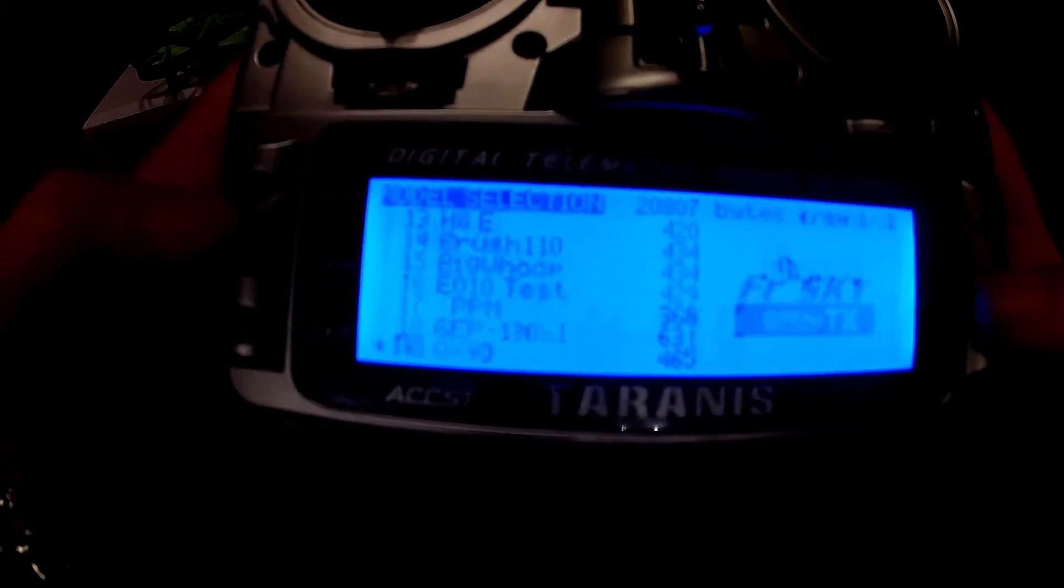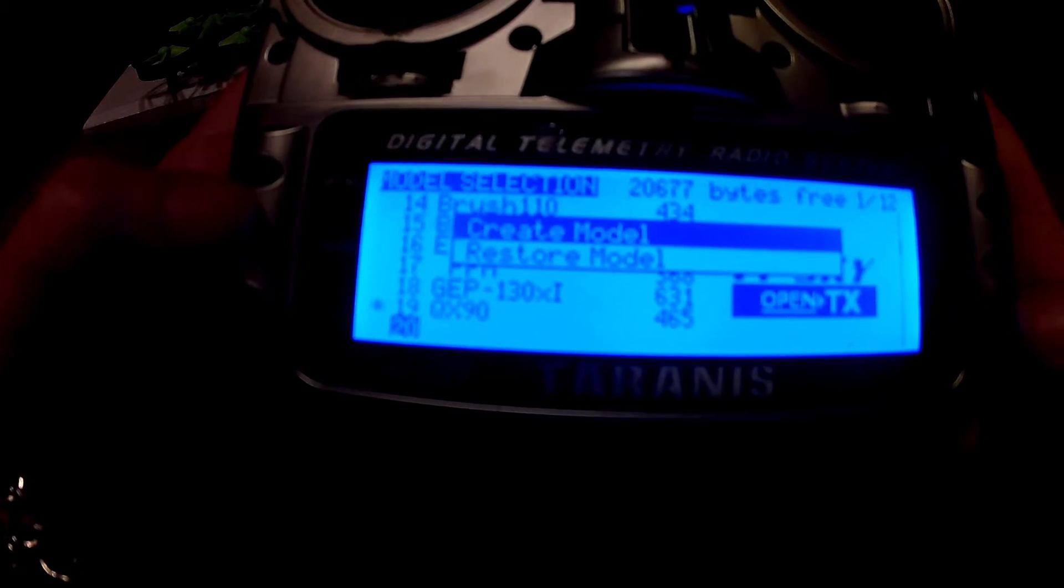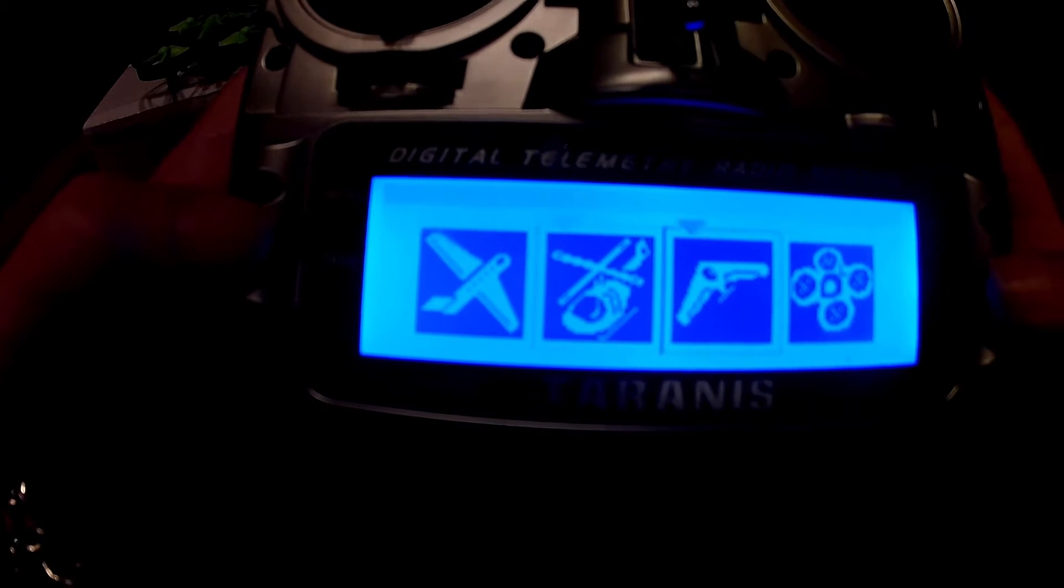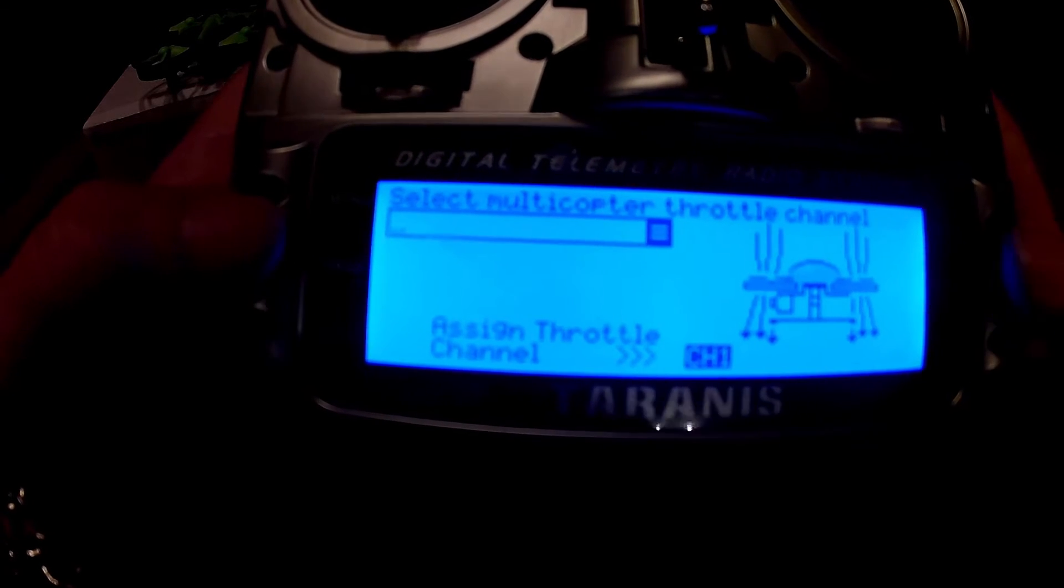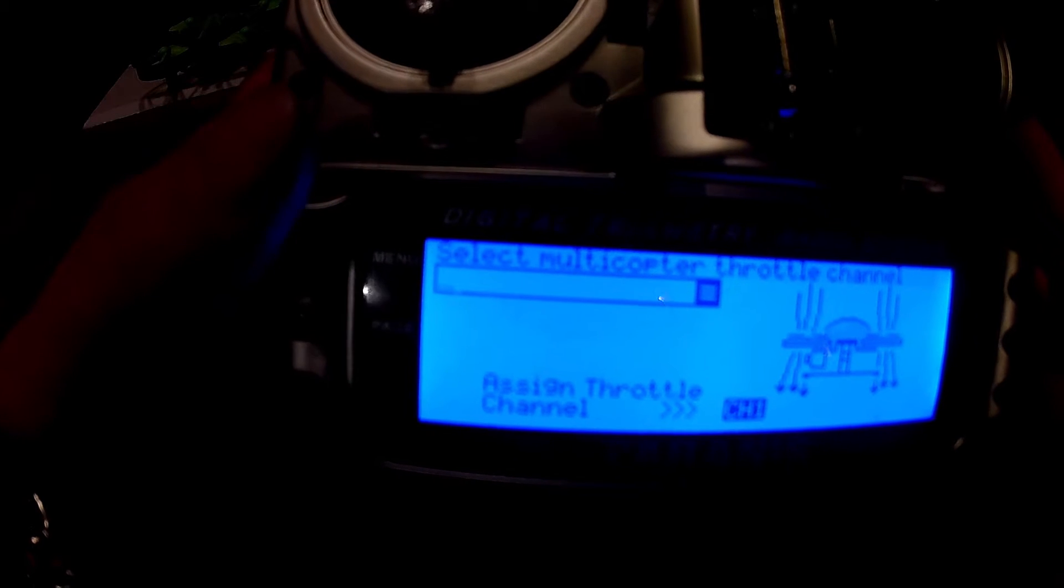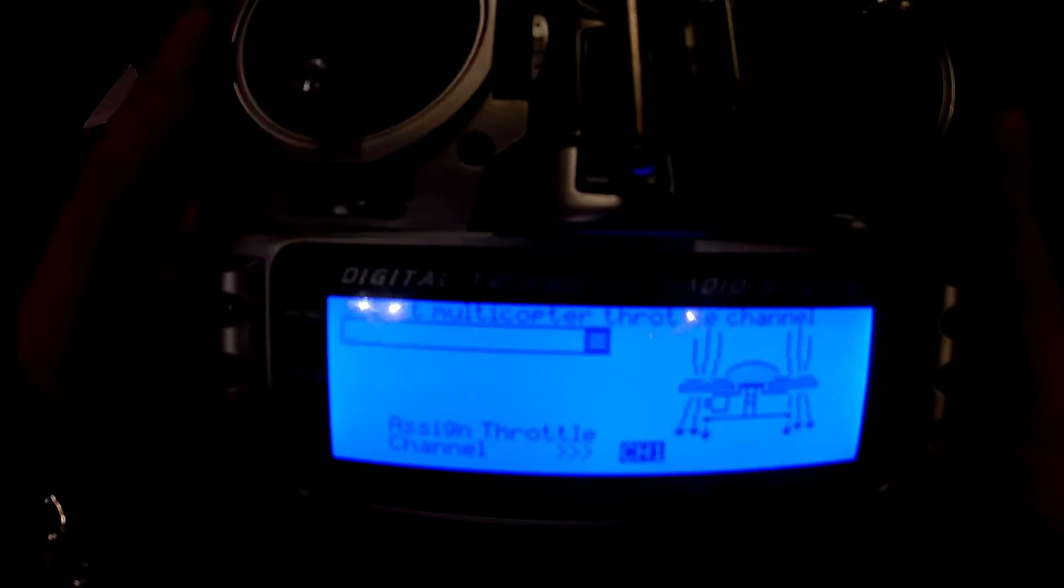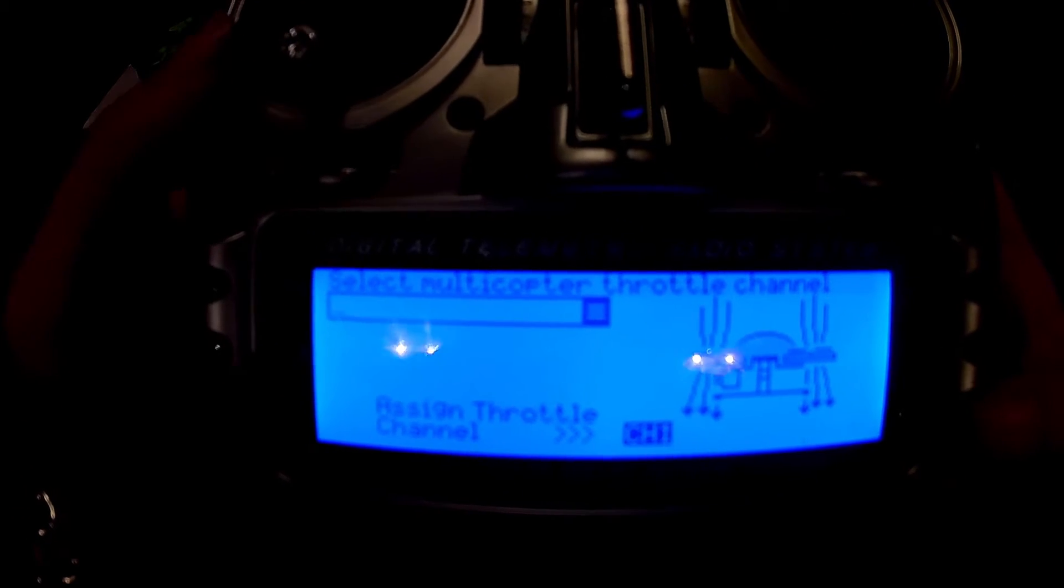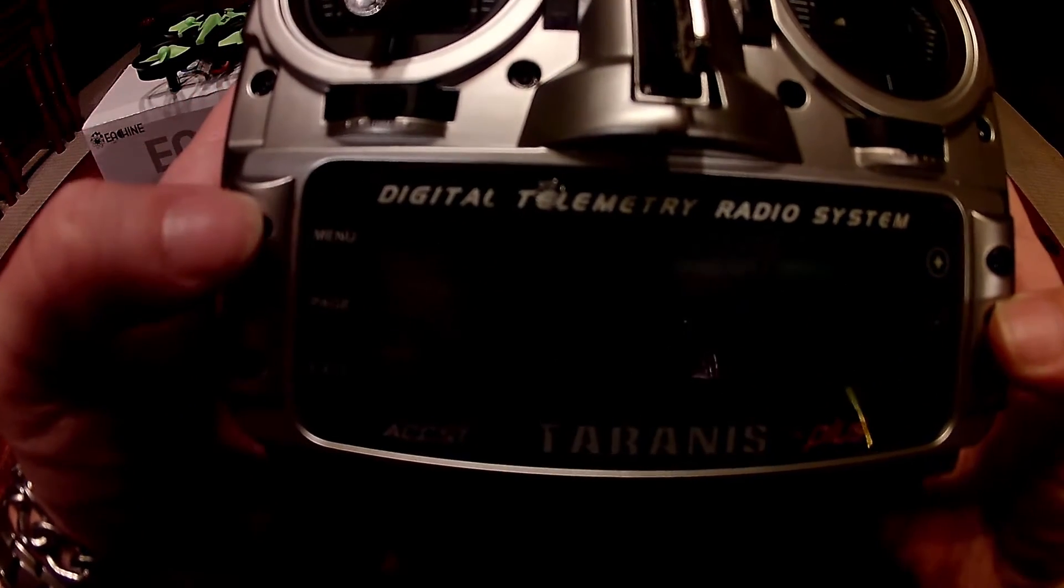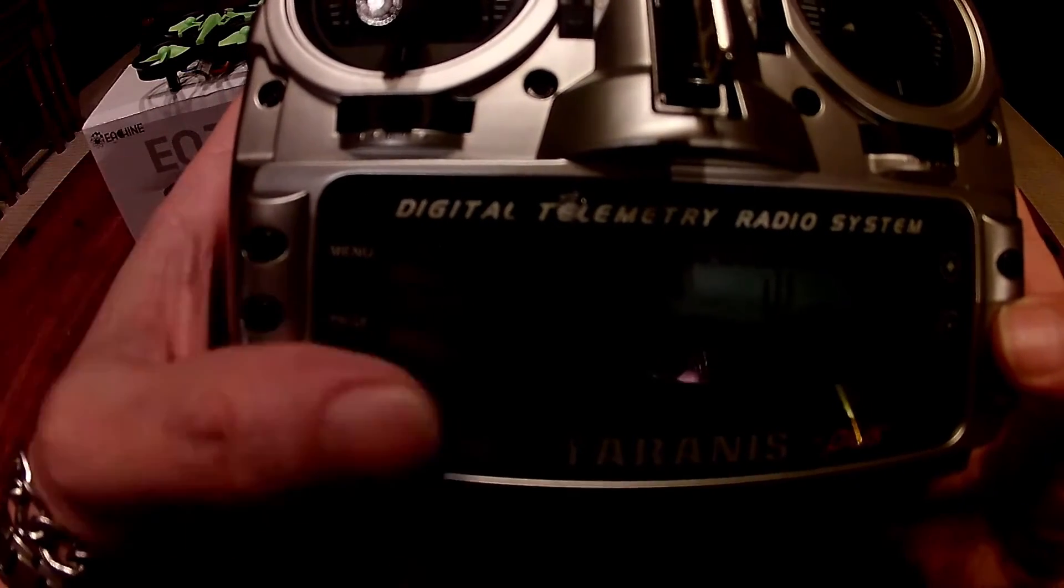First up, make a new model for a quad. The module requires AETR output. My default is TAER, I believe, so I need to assign this AETR. T would be channel 3, so change the throttle on this Lewis script to channel 3.